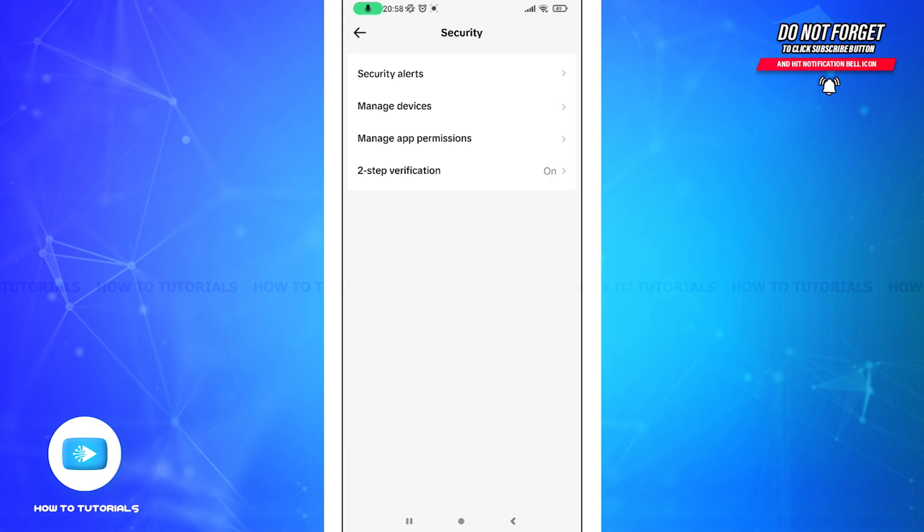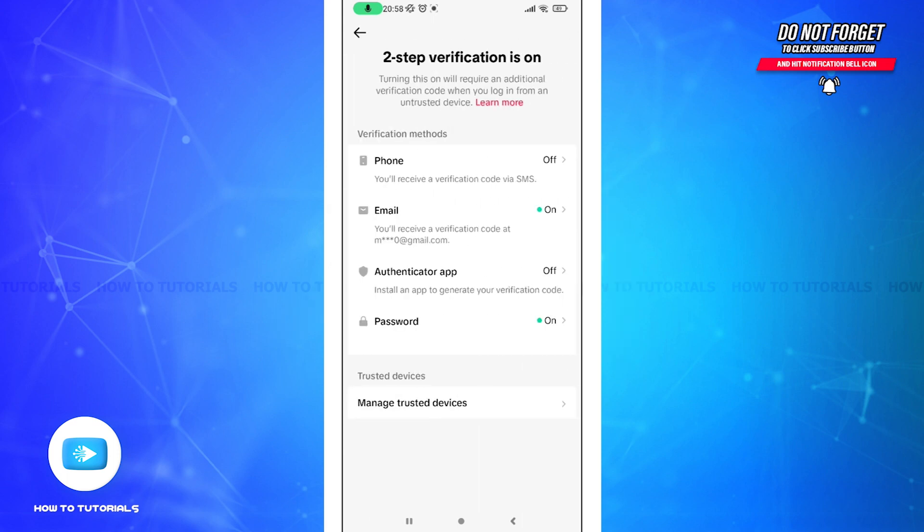All you need to do is tap on it, and here you can see that it is mandatory for you to choose two of the given options for your verification. I have chosen email and password, so I will be able to receive the verification code at my email.